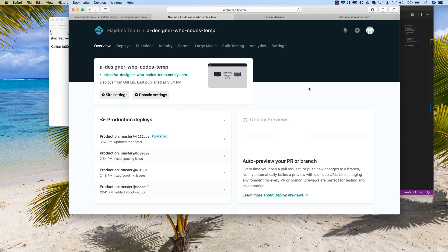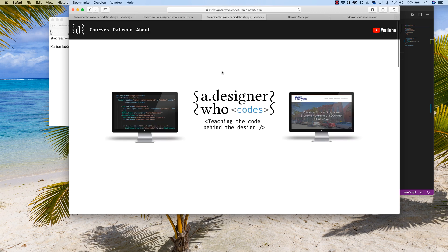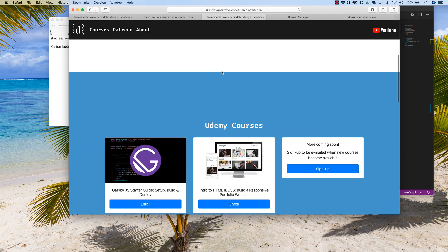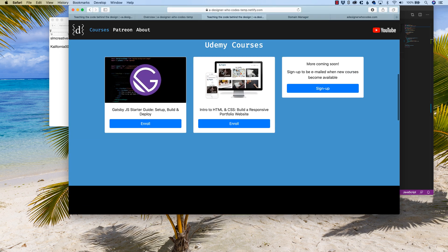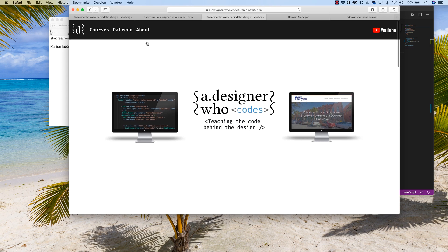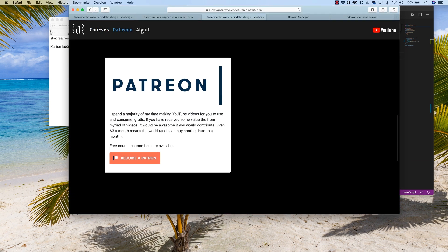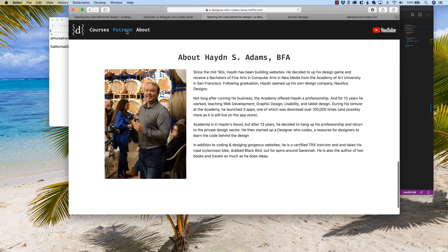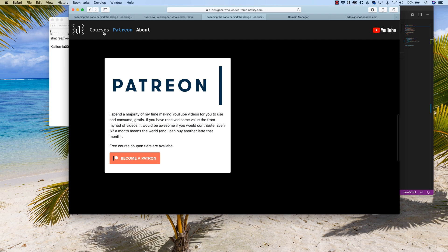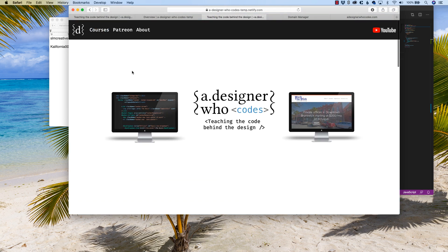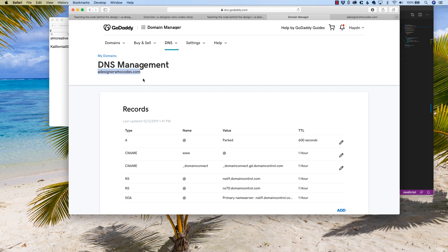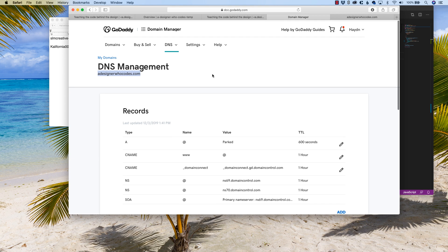All right, welcome back. I do have my temporary site called A Designer Who Codes Temp. If you look at it, there it is. Looks pretty cool. I designed a one-page site where if I click on, I go down through the sections. I want to connect this site because right now it says adesignerwhocodestemp.netlify.com, and I want to make that be adesignerwhocodes.com.